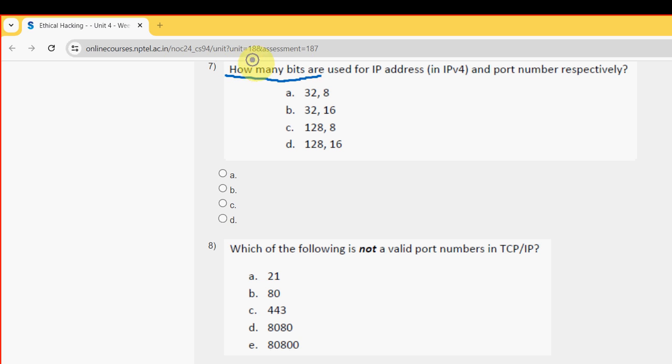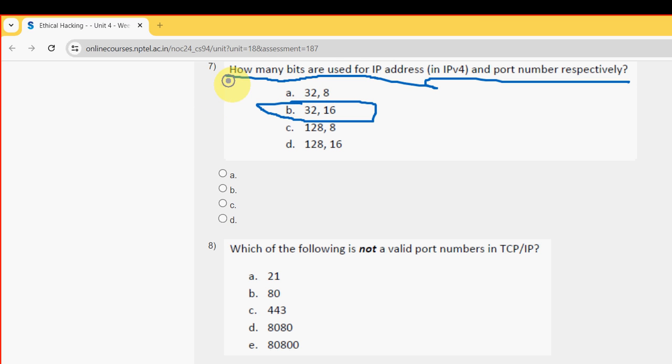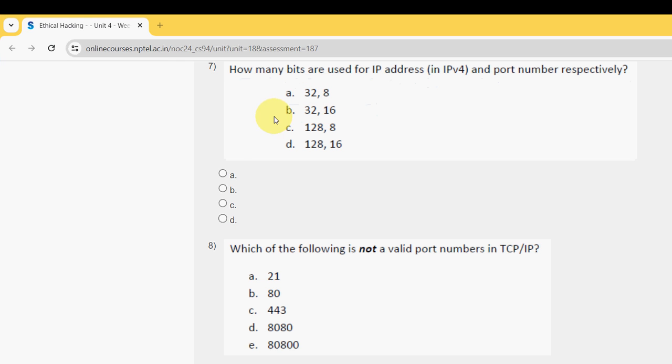Seventh question: How many bits are used for IP address in IPv4 and port number respectively? I have got the answer as option B: 32 bits for address and 16 bits for port number. Mark option B.